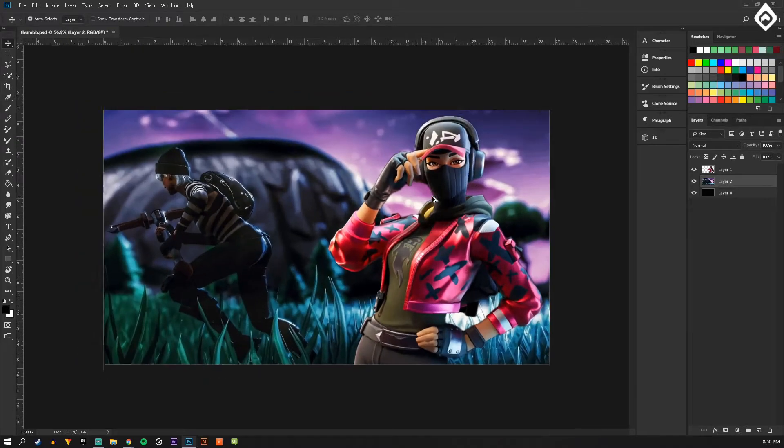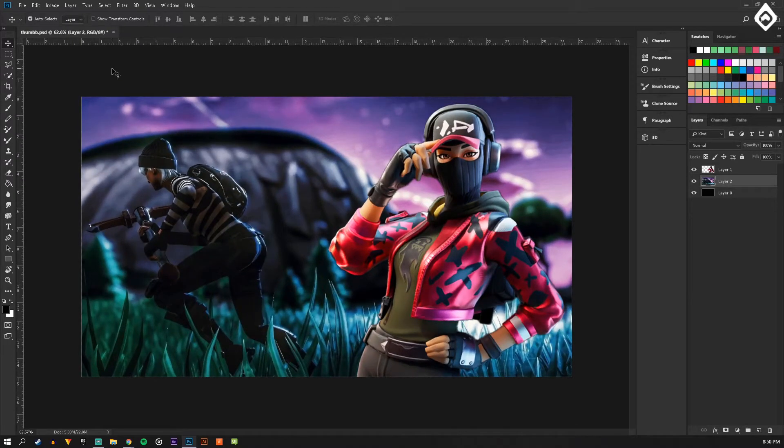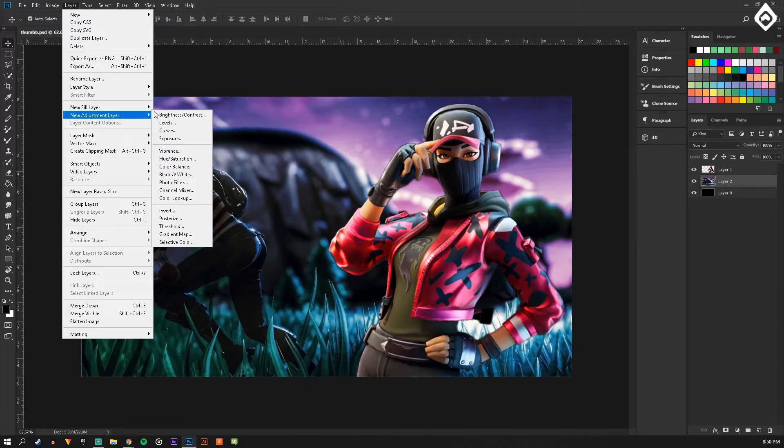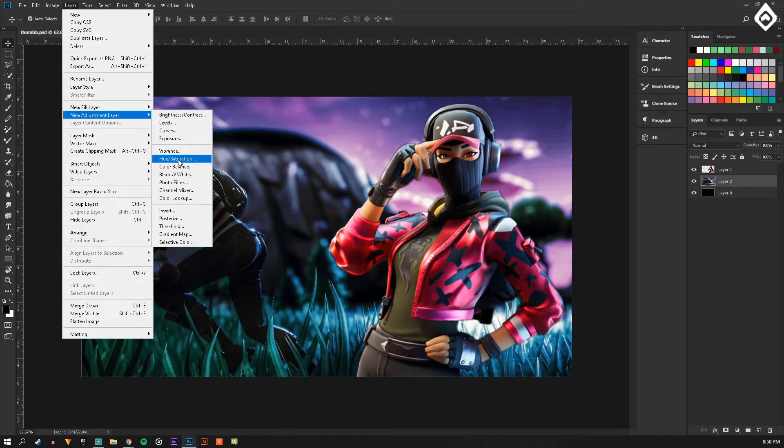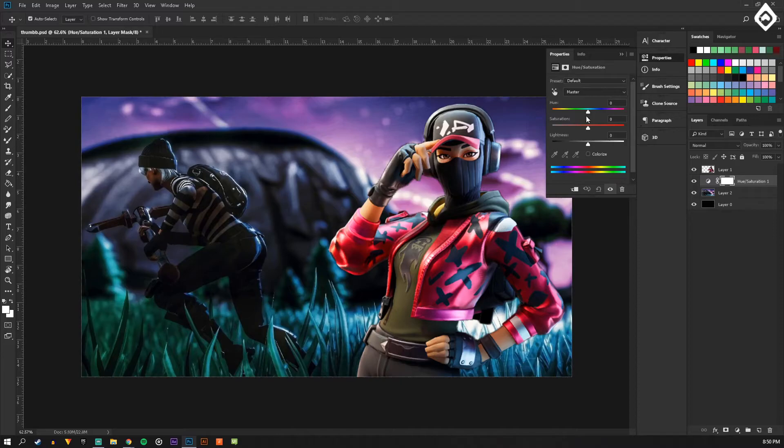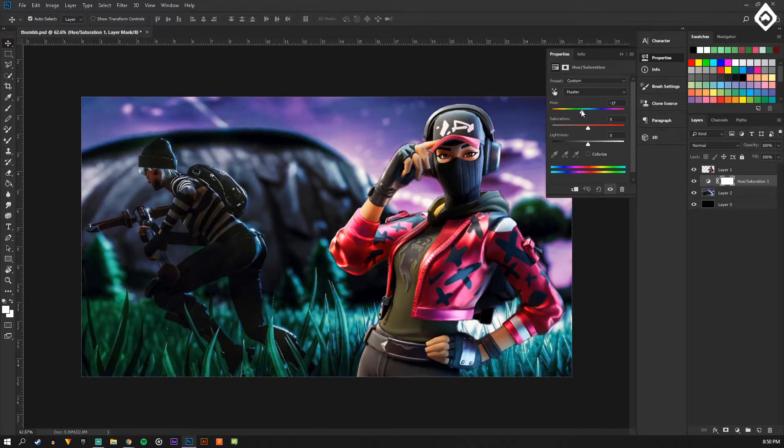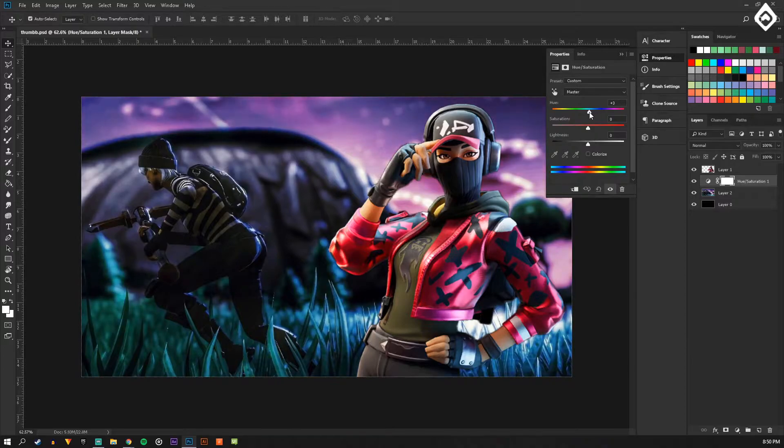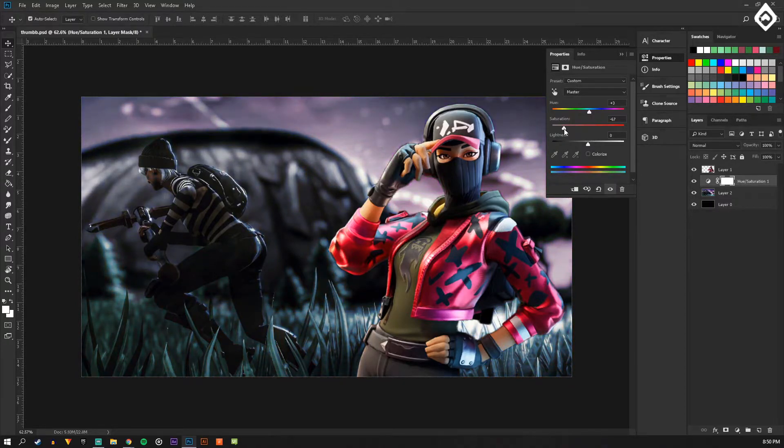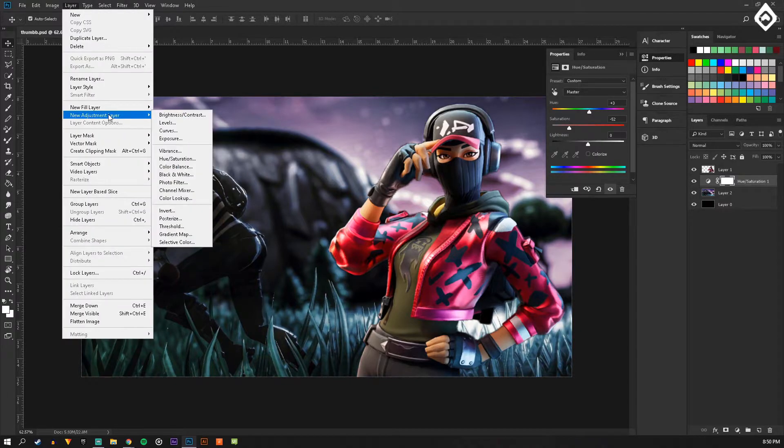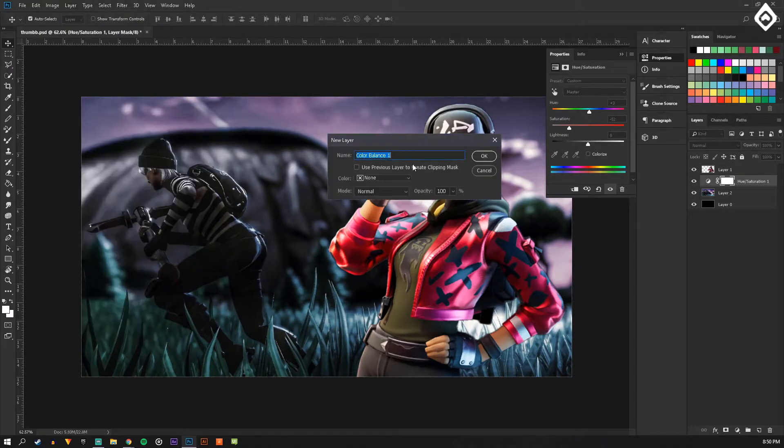And boom. So now what I'm going to start doing is recoloring. I'm going to do Layer, New Adjustment Layer, Hue Saturation. And then I'm just gonna adjust this however much. Saturation down, and then do adjustment layer Color Balance.